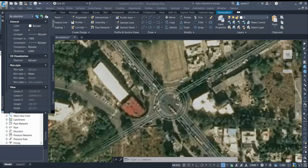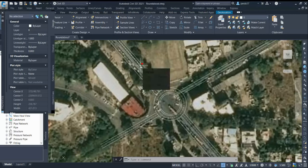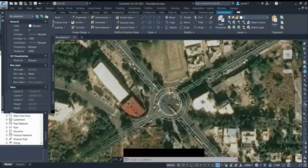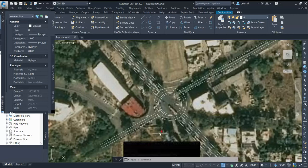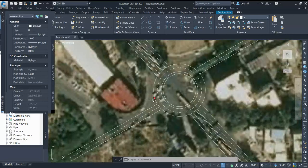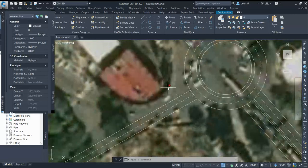In today's video I'll show you how to design the single-lane approach to the two-lane circulatory carriageway. As you can see on my screen, I have a major road which is two-lane two-way and the minor road single-lane two-way, with a two-lane circulatory. When you have this kind of configuration, it is desirable that the entry should be two-lane, which will also increase the capacity of the roundabout.